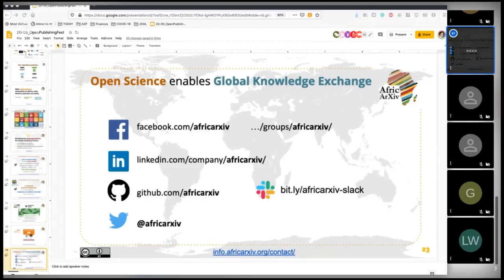The benefit of sharing on a repository rather than just your website is that you get your work indexed — making it more discoverable. Otherwise we'd rely only on Google search, but through indexing it will appear in Google Scholar and be indexed in other research databases and datasets.